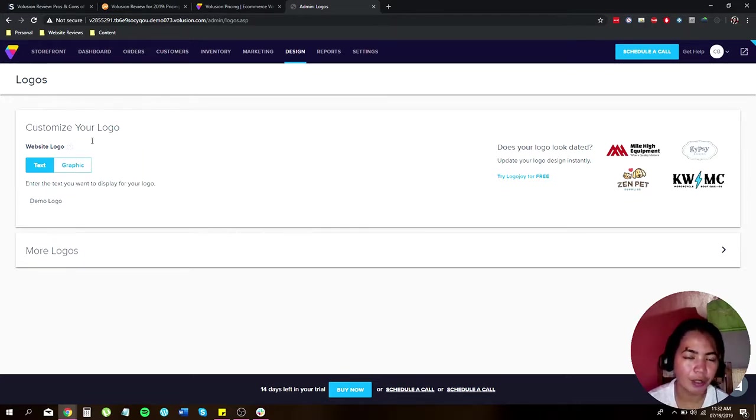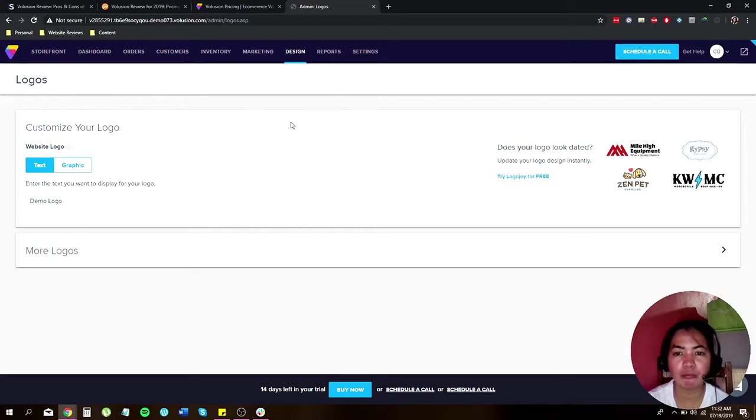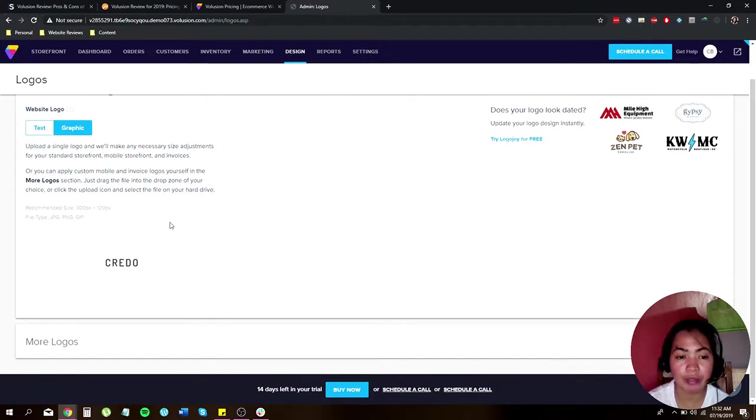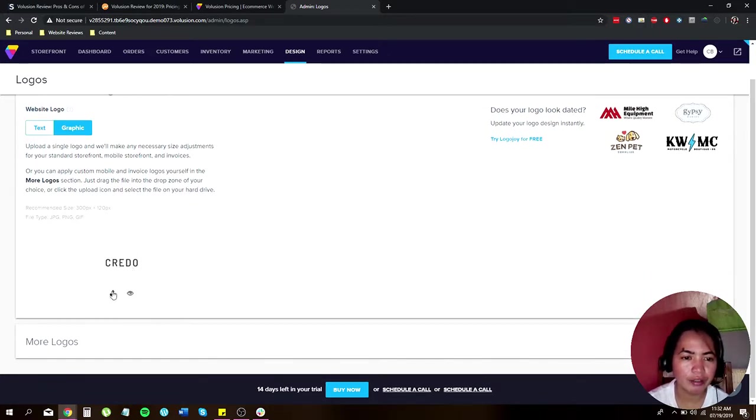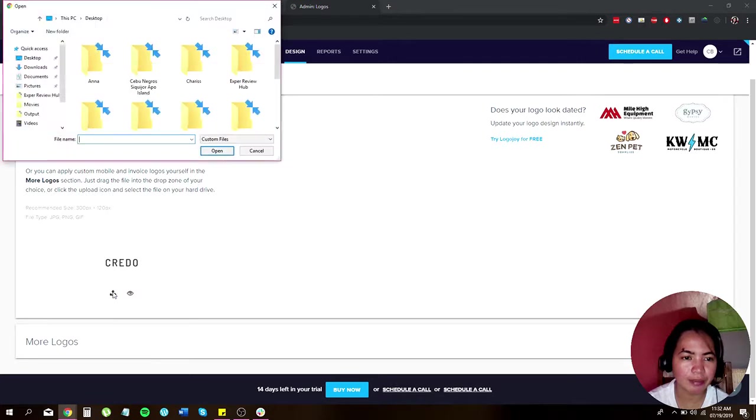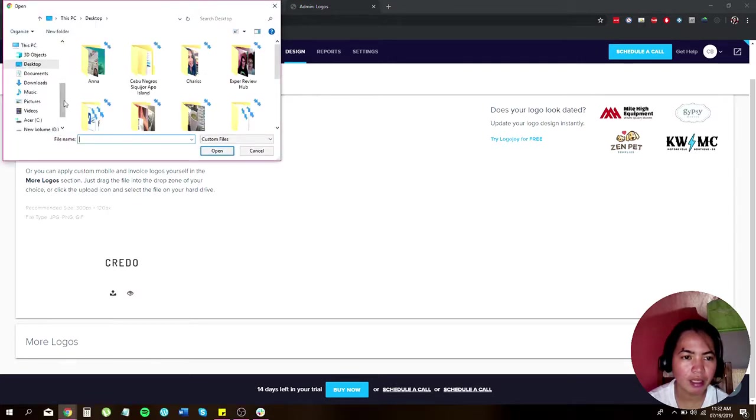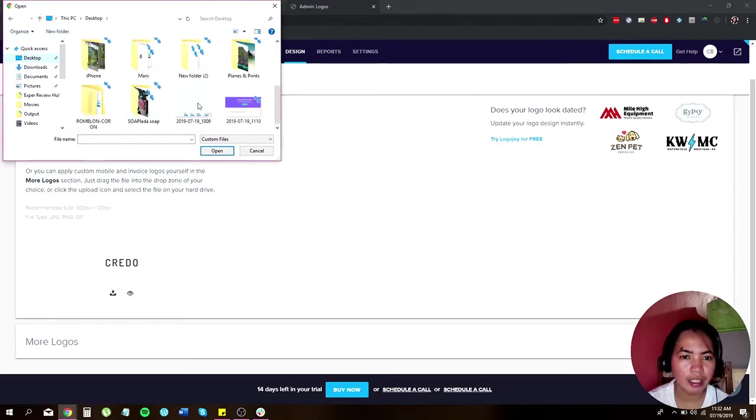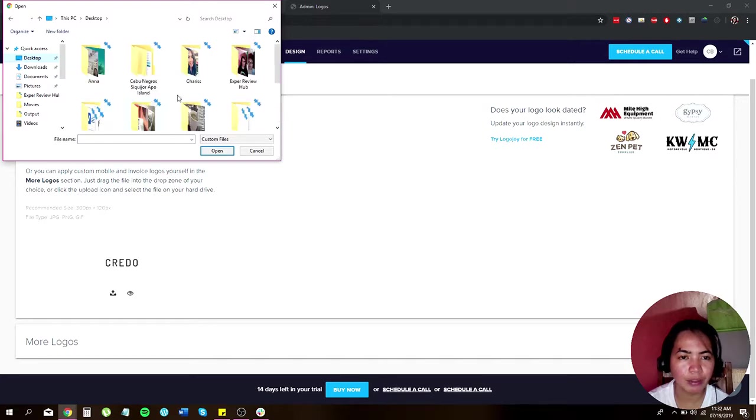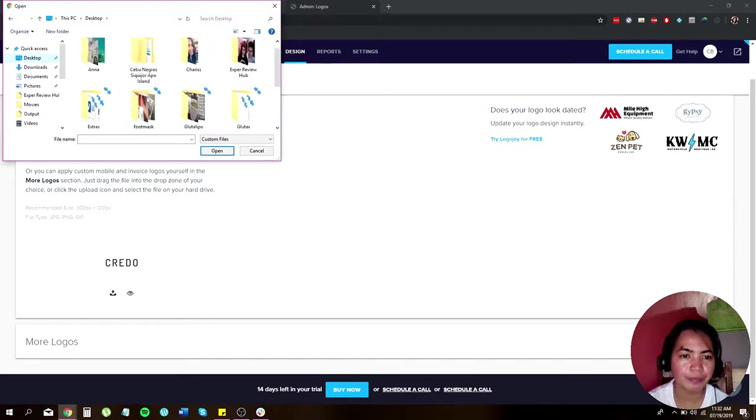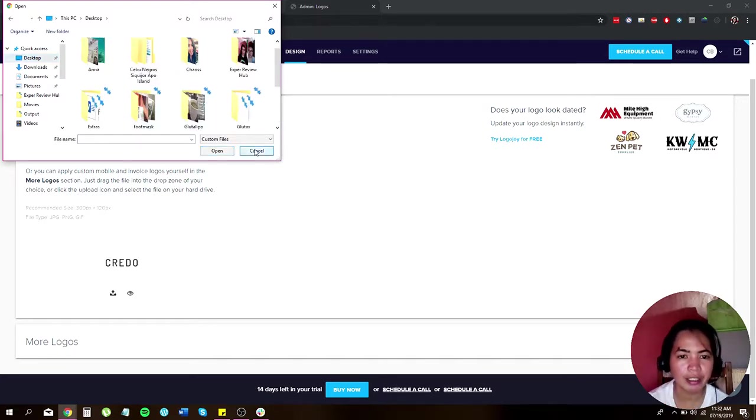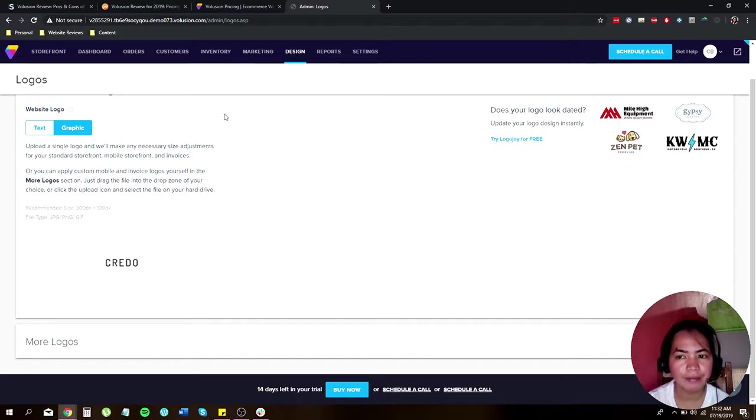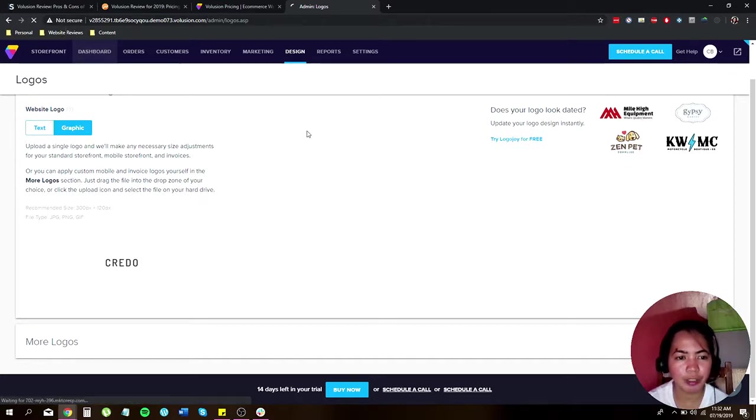Once you're done you can always go back to dashboard and complete the steps. Let me just show you how you can customize your logo using graphic. Just click this little box and then choose a very nice logo or just upload your logo over here. That's how it is, and then you can go back to dashboard.